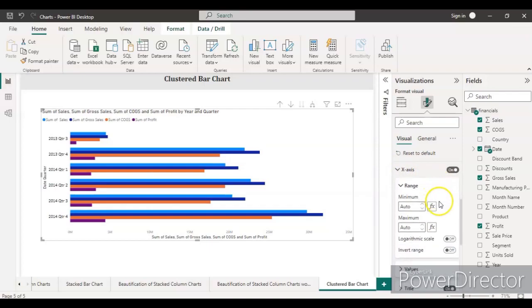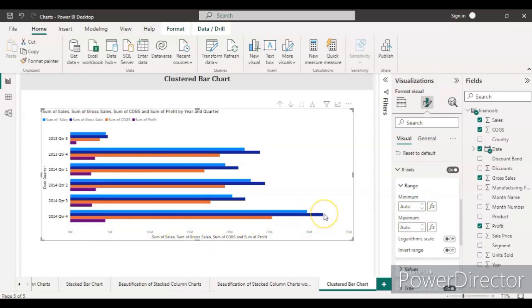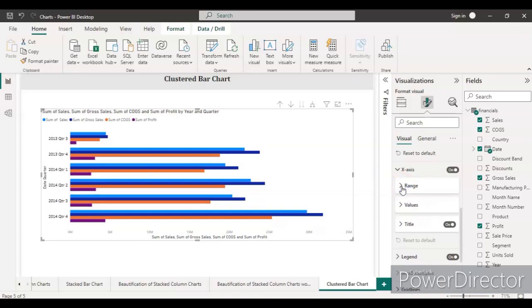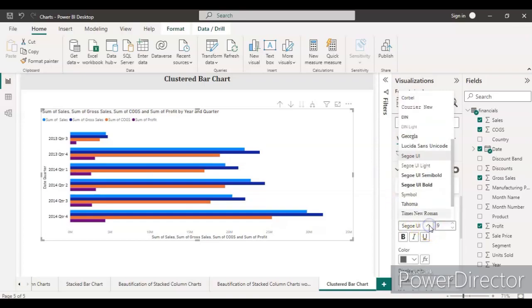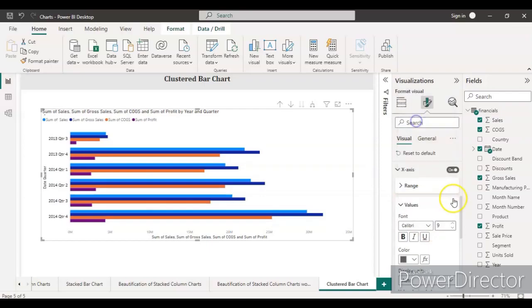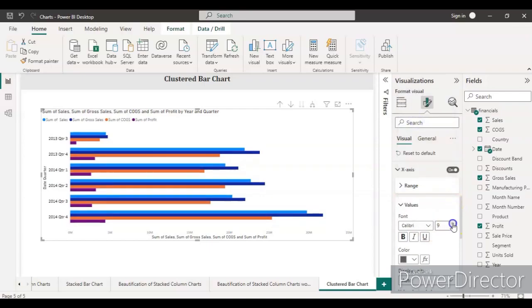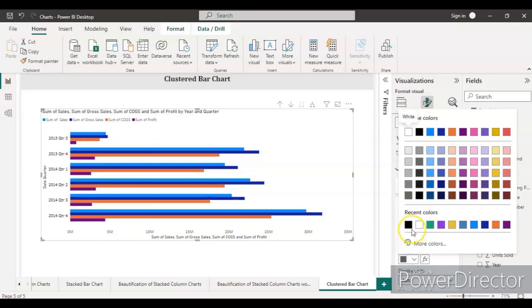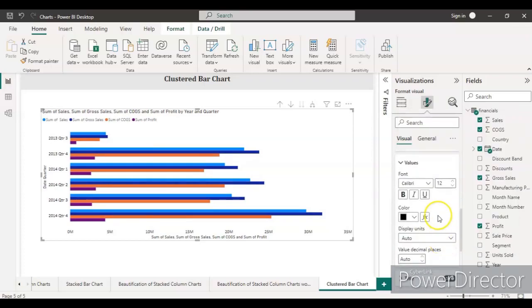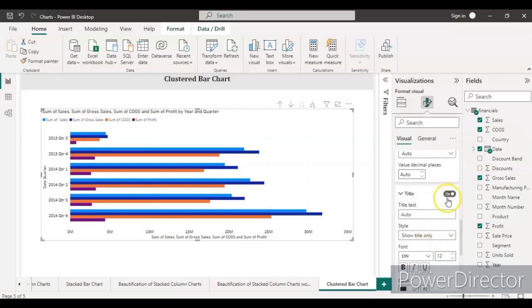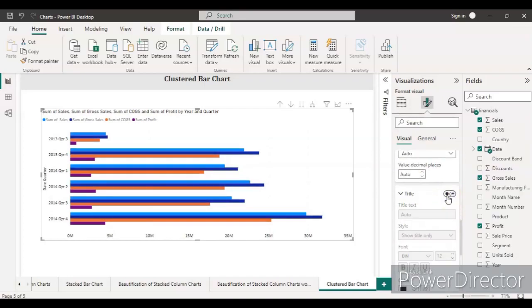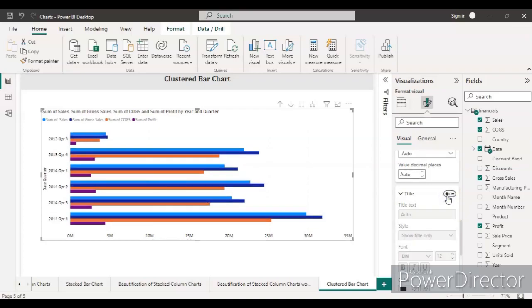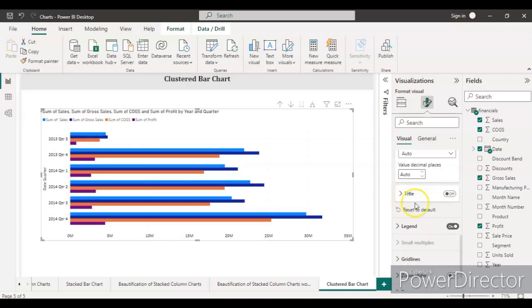Let's go to the x-axis. The range will be auto, which means the minimum starts from zero and maximum is whatever value is present here. If you want to assign some values, you can, or keep it as auto. No need to make any changes in the value section. Just go to the font again and make it Calibri, font size 12, color black. The title is on. Keep the title on if you want, or you can remove it because there's nothing more than that. Let's turn off the title for now. Legend is on.